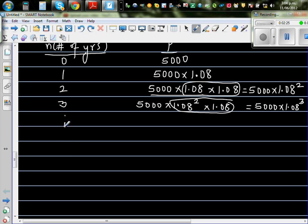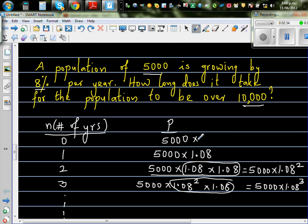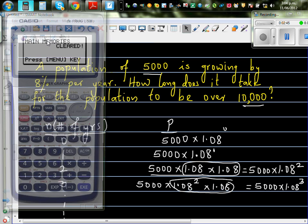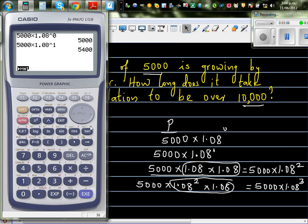Now if you go on, suppose you want to find the population in the 15th year — can you see a pattern? In the starting year it's 1.08 to the power 0, then 1.08 to the power 1, then 2, and so on. On a calculator: 5,000 times 1.08 to the power 0 gives 5,000; after the first year it's 5,000 times 1.08 raised to 1, which equals 5,400.